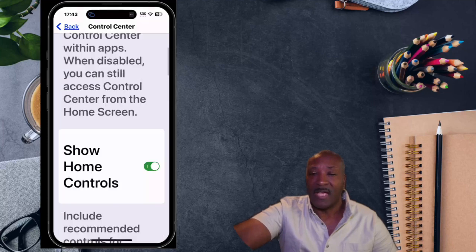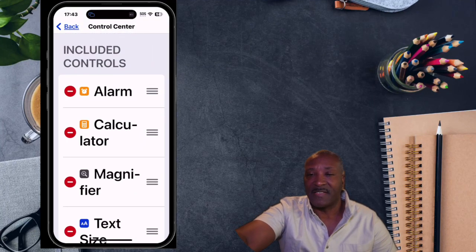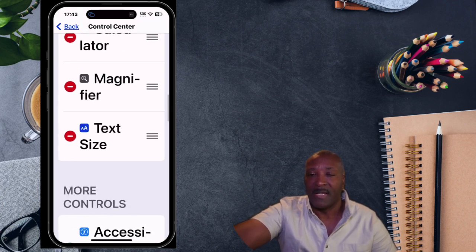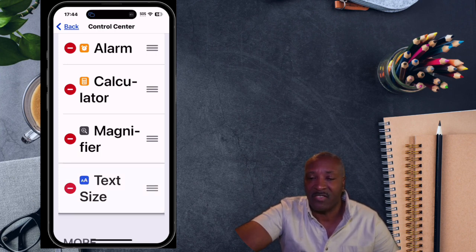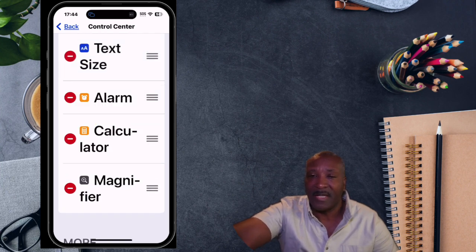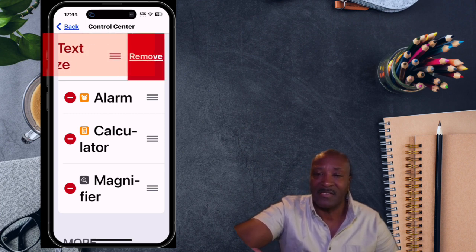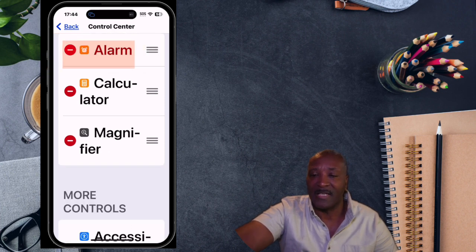Now after you have added all of those, I will show you how they appear on your Control Center as we access the home screen. As we scroll back up, you'll notice it says Included Controls — these are the controls that will show up. If you want to change the position, just touch and hold your screen and drag it up. If you want to delete one, simply tap the minus and then tap Remove, and now you have deleted it.